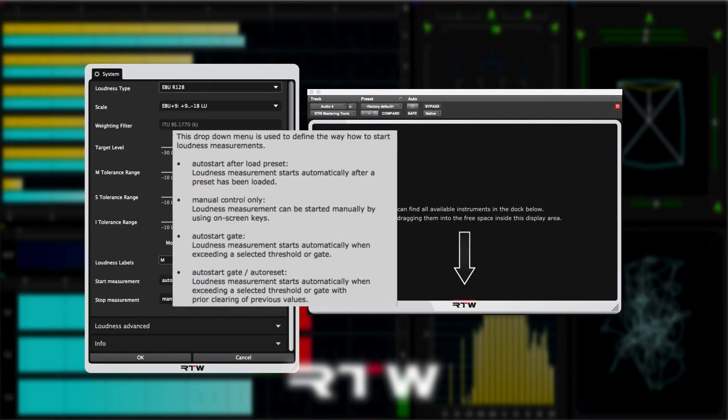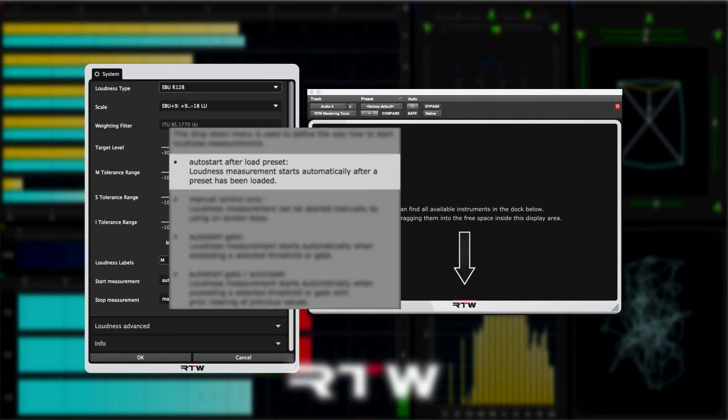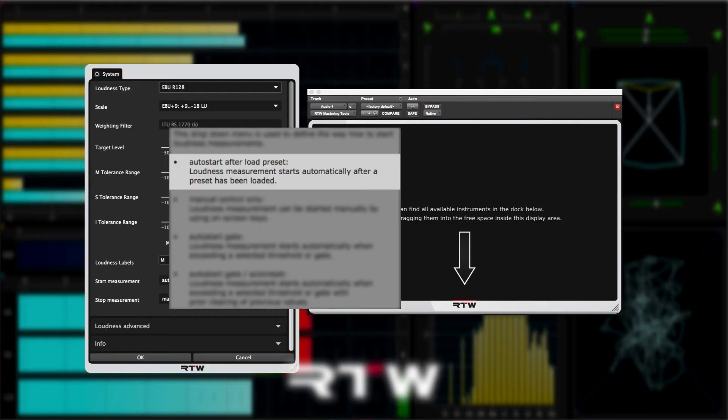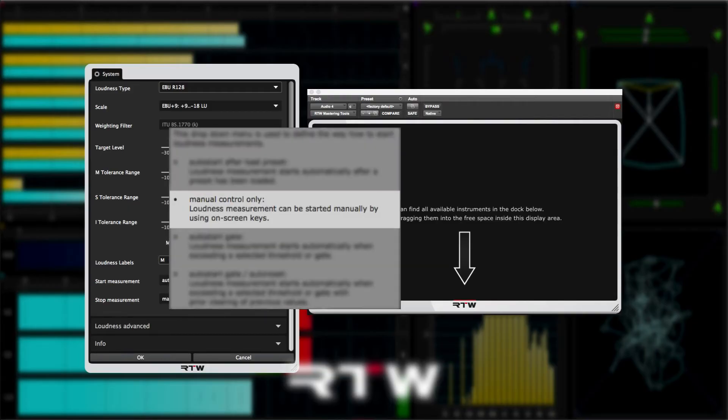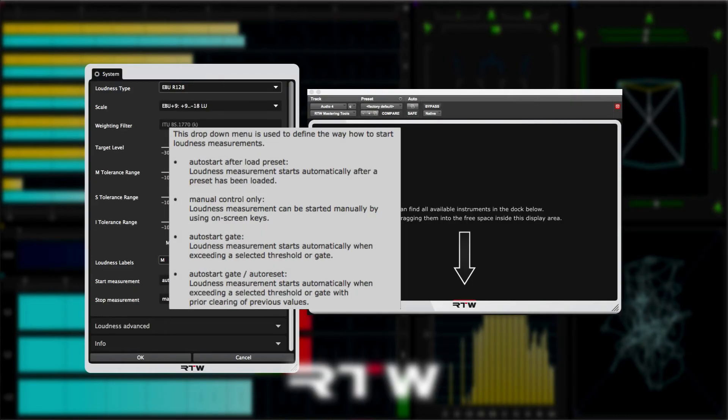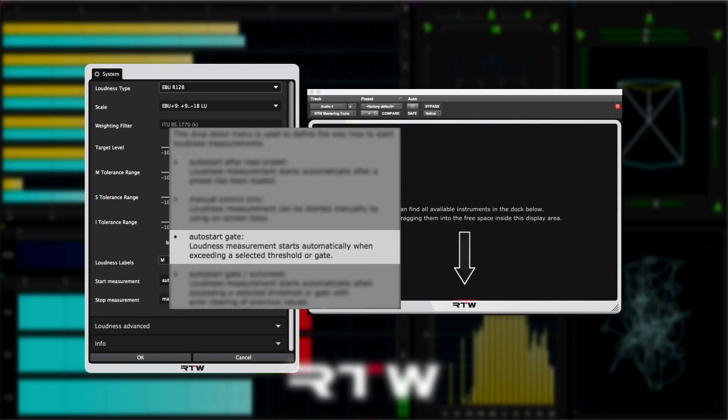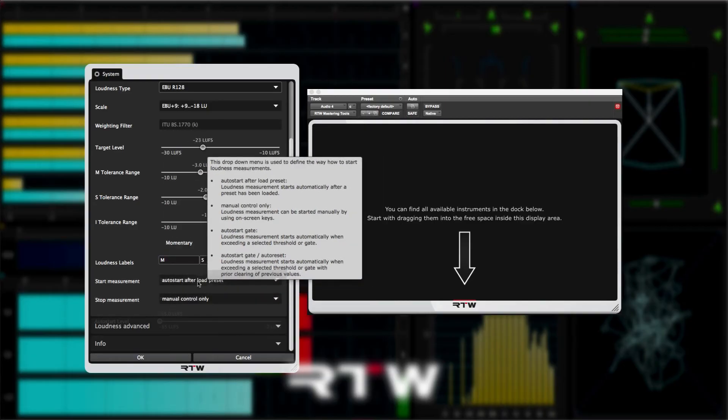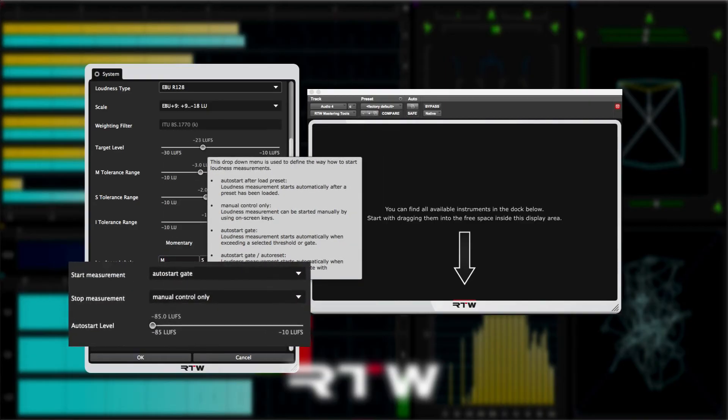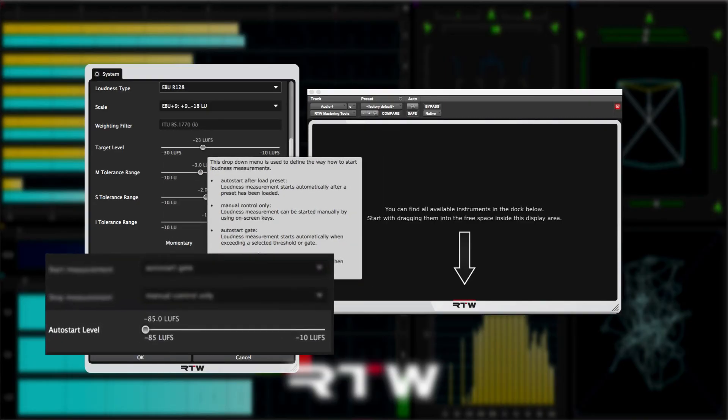The auto start after load reset will start the loudness measurement process as soon as the preset has been loaded. Manual control only means that you'll need to press the start button to start the loudness measurement process.